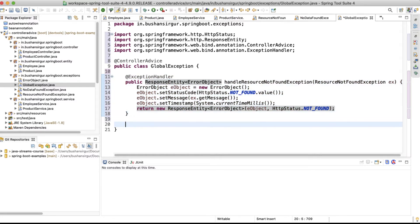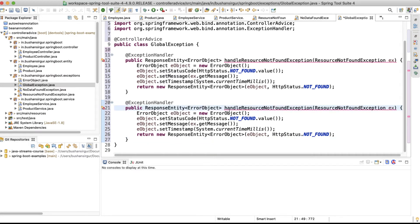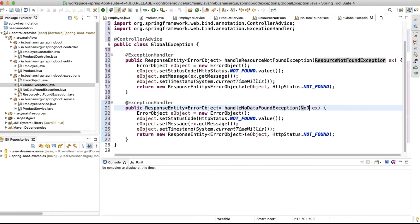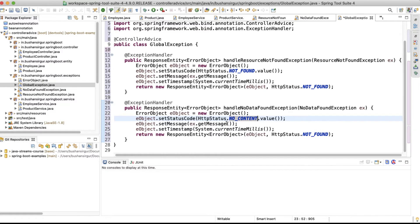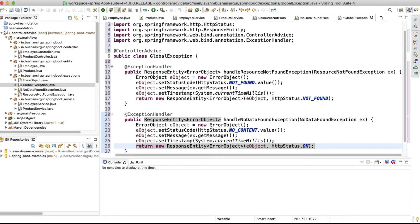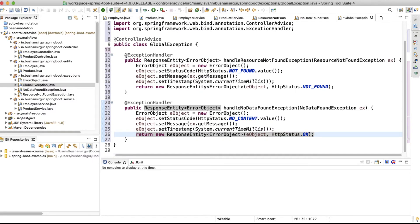Now we have a handler method for ResourceNotFoundException. The same way, I'm going to create one more handler method for NoDataFoundException. I'll paste it and change the exception type to NoDataFoundException. Inside this one, I'll set the status to NO_CONTENT (204) and return HttpStatus.OK. Now we have two handler methods: one for ResourceNotFoundException and one for NoDataFoundException.